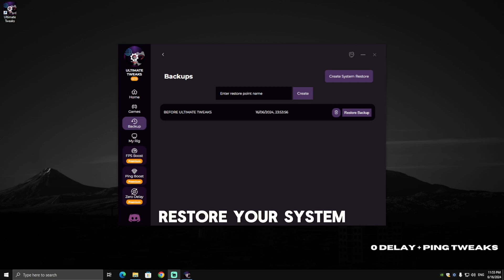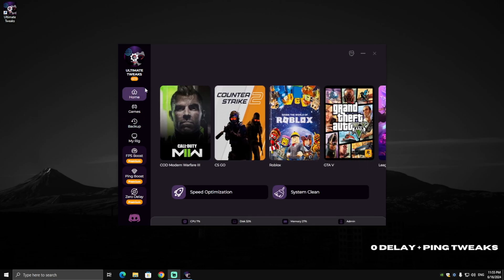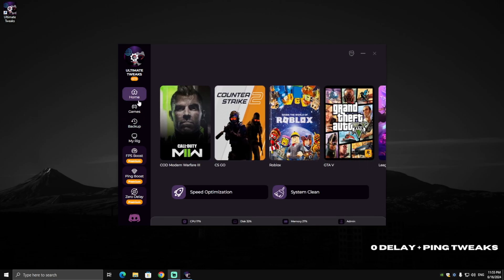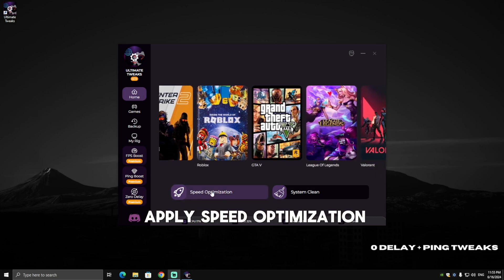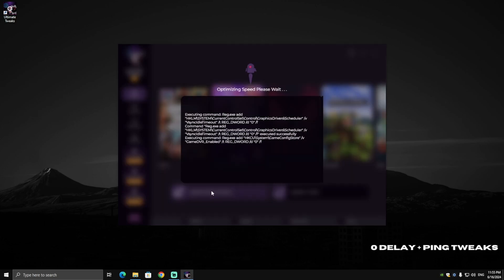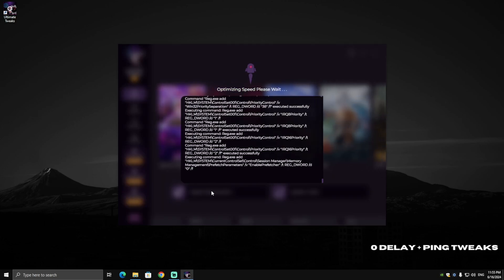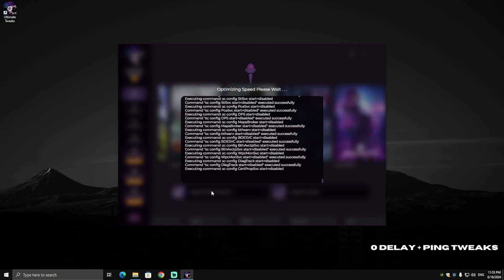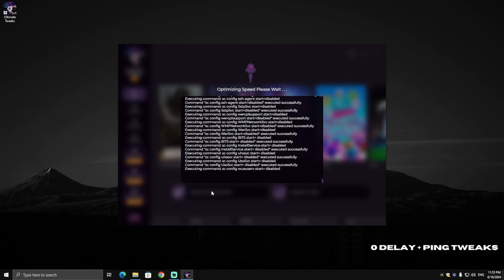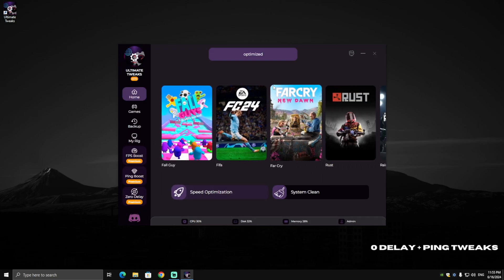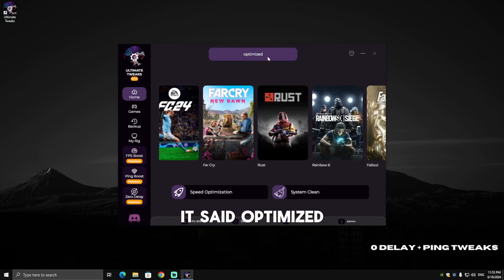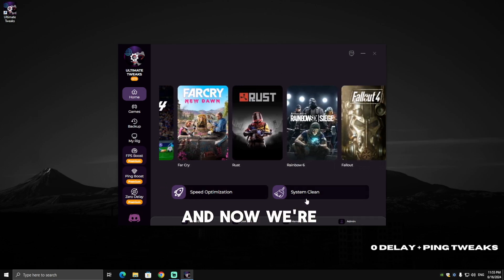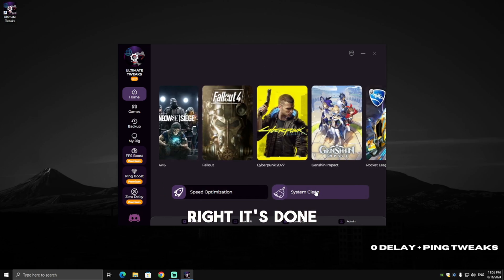Now we're going to head back to the home page and apply Speed Optimization, so just right click on that. As you can see, it's done—it says optimized. Now we're going to System Clean our PC. All right, it's done.